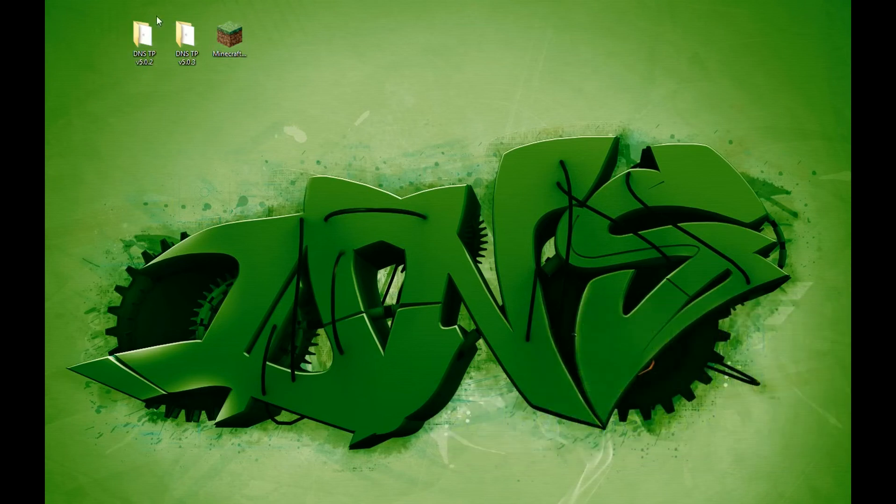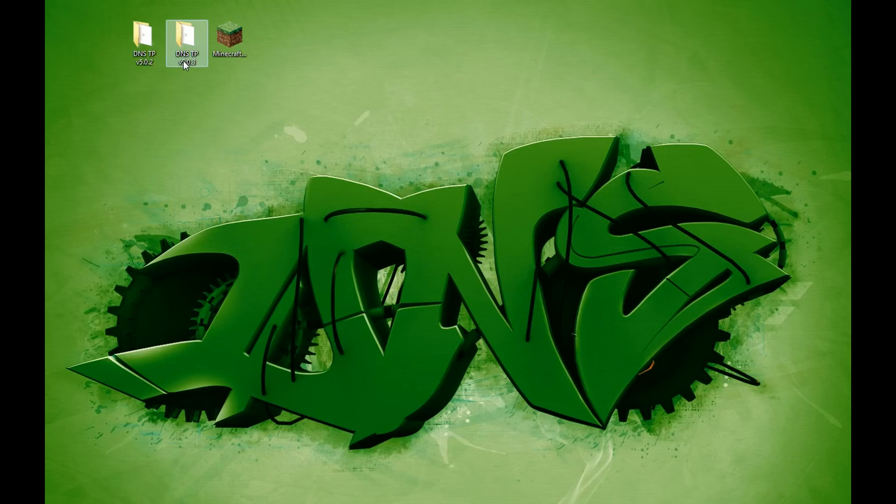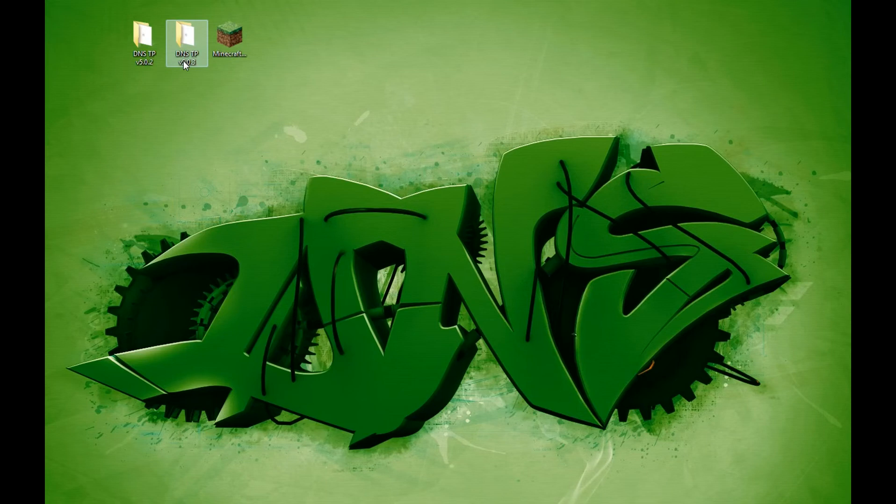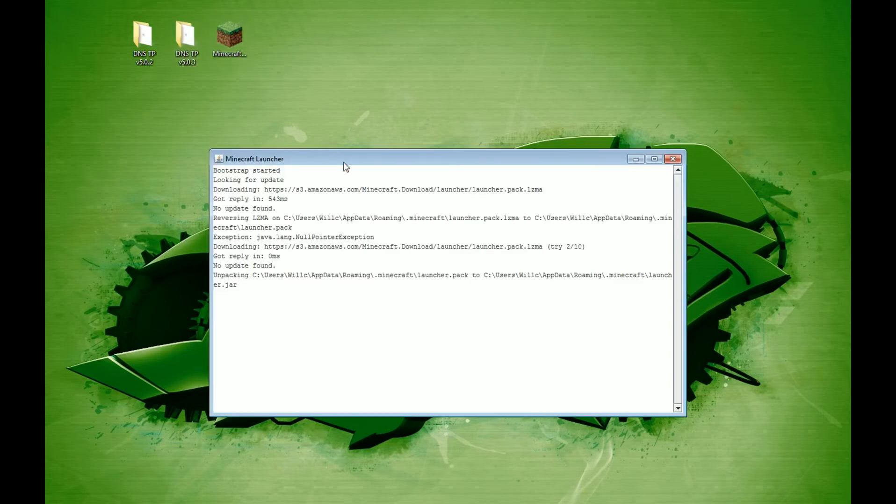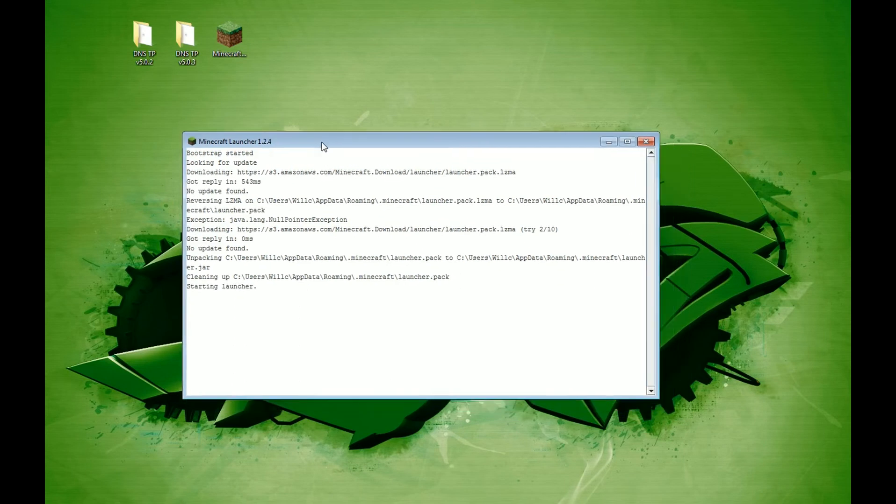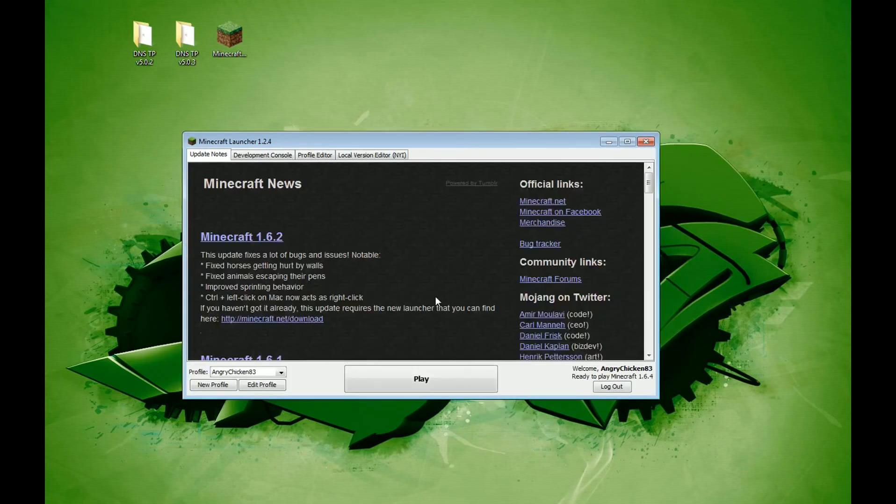We're going to install the current version which is 502 and then I have version 503 which is not released yet as of recording this video. But it'll be in a couple of days and this will show you how to do the update. We'll start Minecraft as normal.